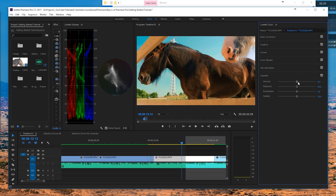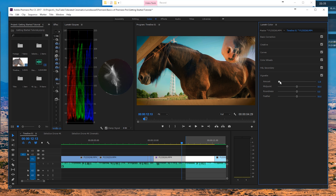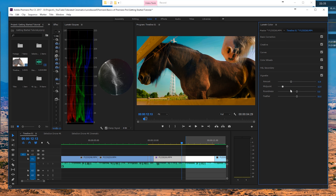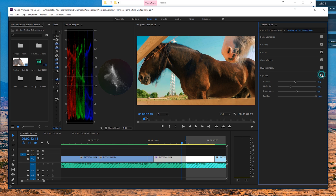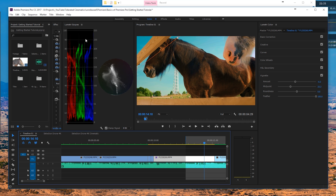Lastly, we have the vignette tool, which is very straightforward. If you increase it, it brightens your edges; if you decrease it, it darkens them, drawing focus toward the middle of the screen. You can play with the midpoint and the feather — just make sure you're not overdoing it. Toggle it on and off and you can see a subtle difference that looks pretty cool.